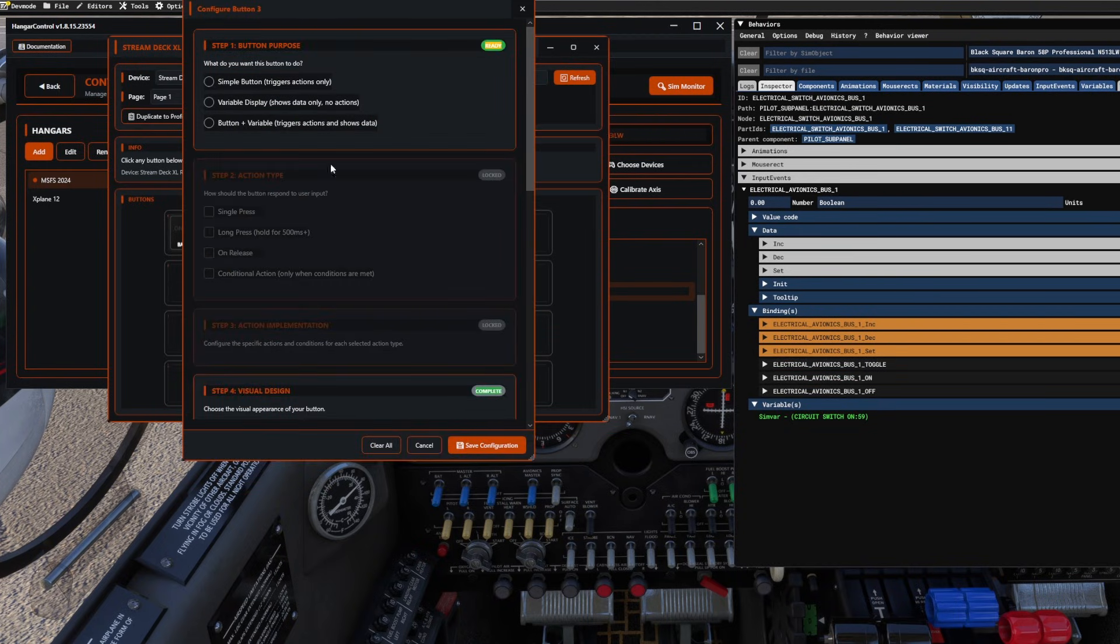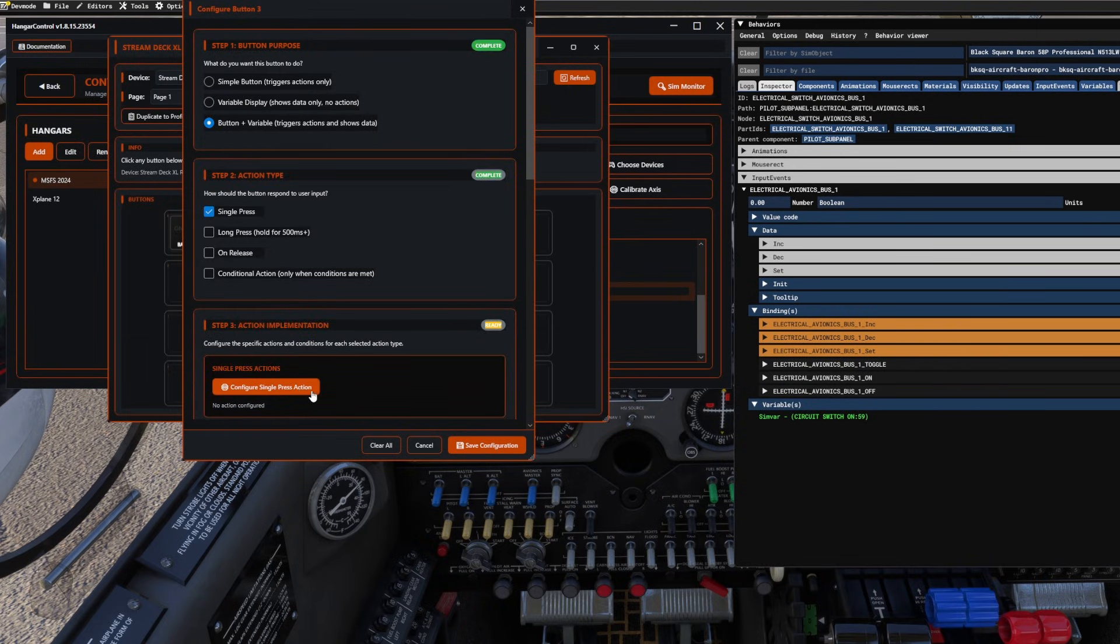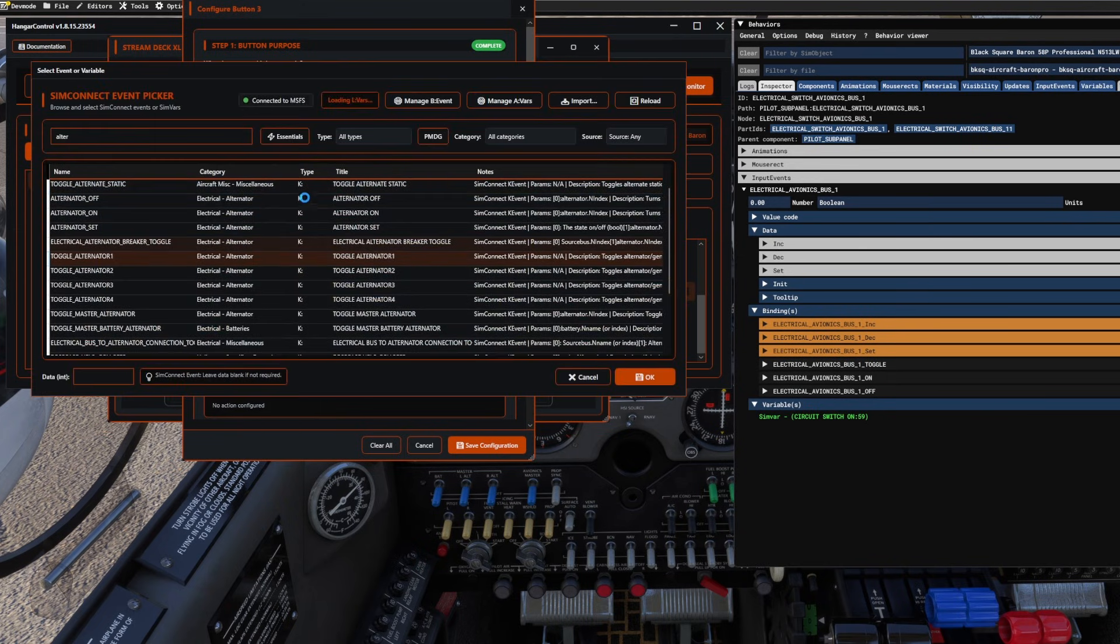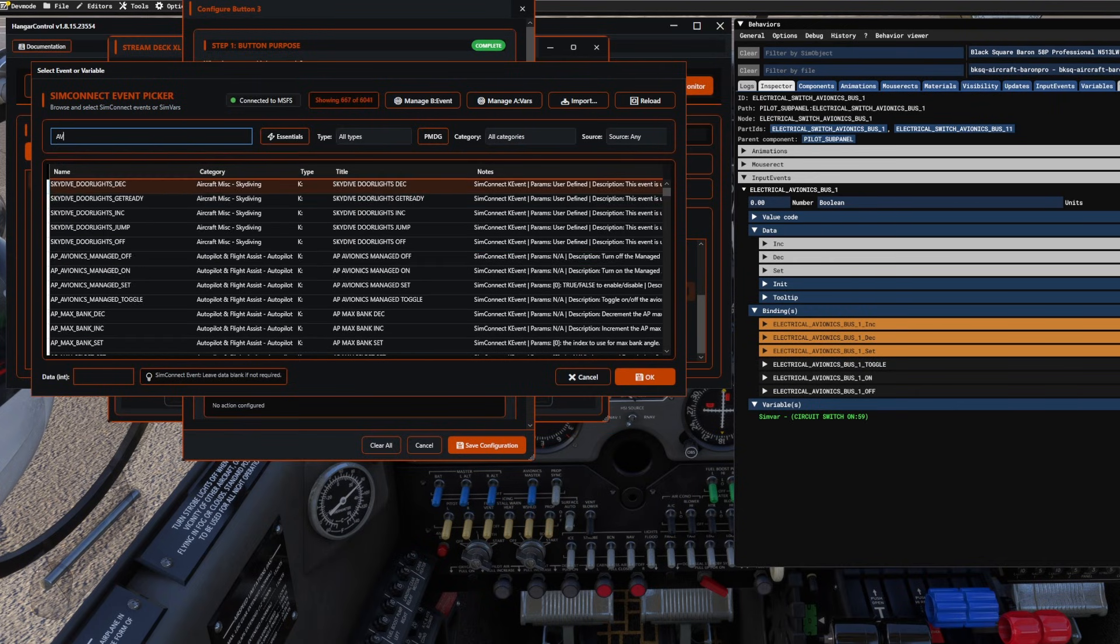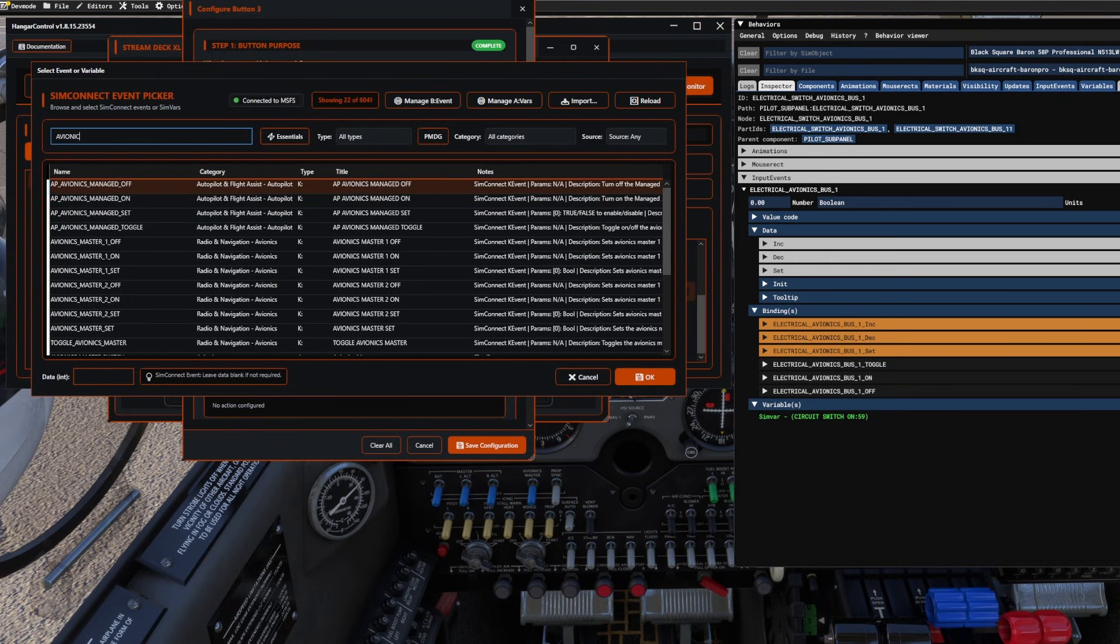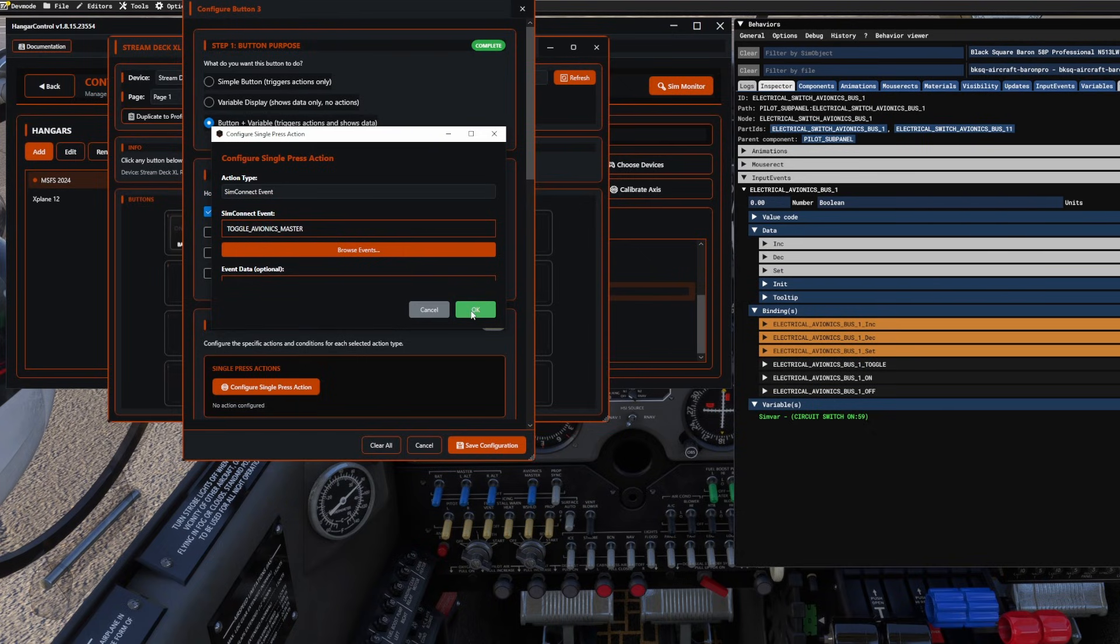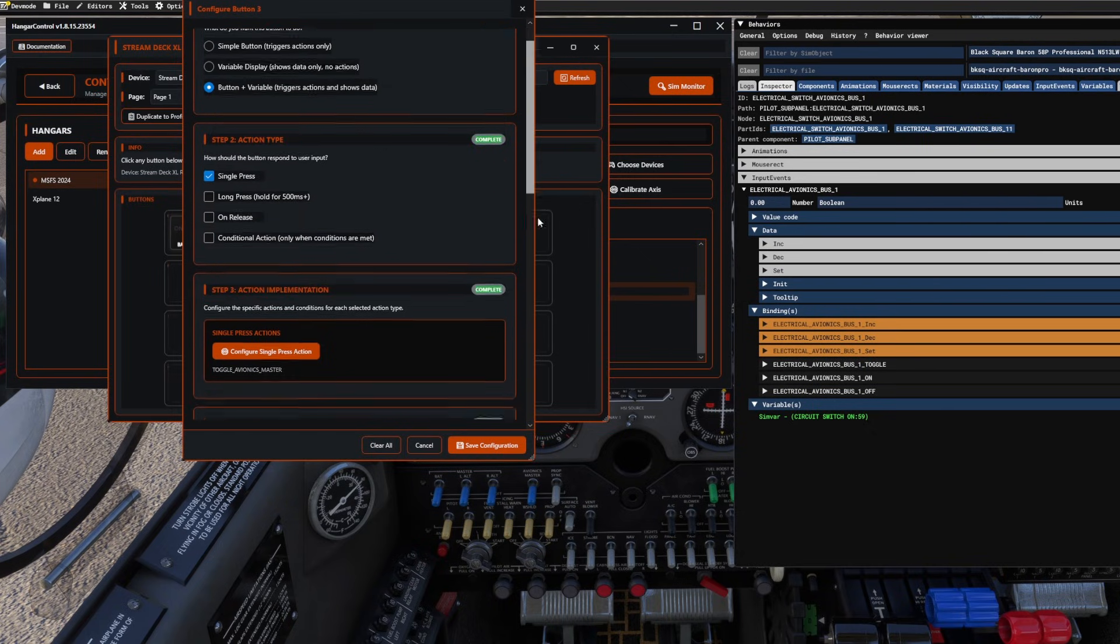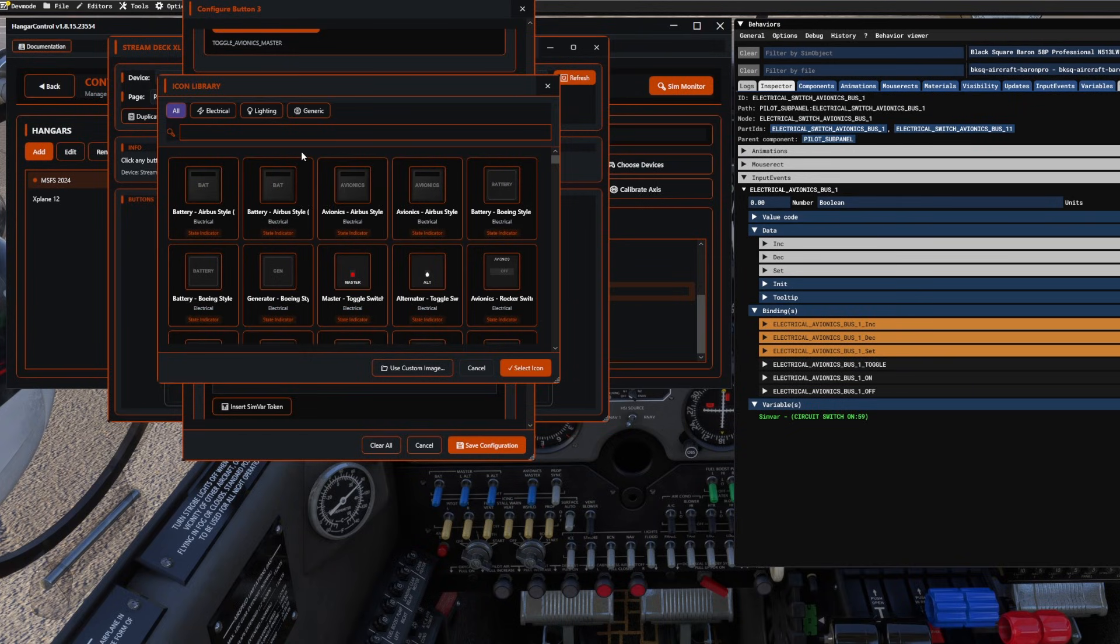Here's what we're going to do. We're going to come in here. This is just for Hangar Control's purpose now. We're going to go button and variable, single press. And then I want to configure the action. I'm going to browse events because I want sim connect. And we want avionics. I have my caps lock on, sorry. And toggle avionics master. That's going to work just fine for what we're doing here. We're going to hit okay. I'm going to hit okay again. That handles the event.